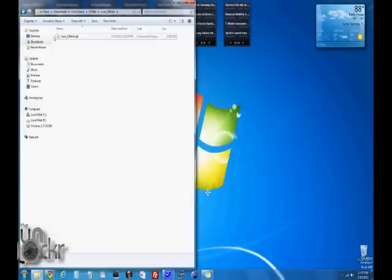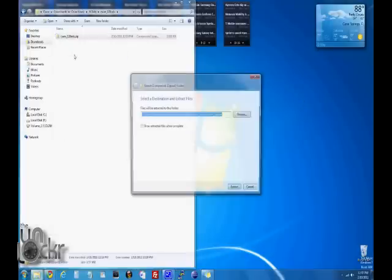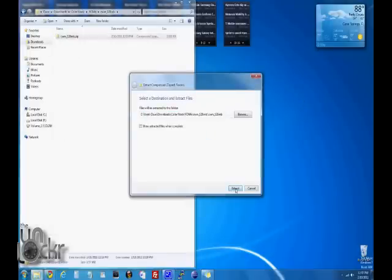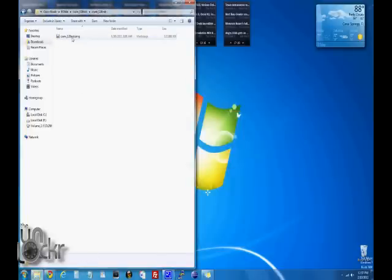Now we're going to extract that file, so we're going to right click it, extract all, click extract. It should produce its own folder and inside should be a .img file.